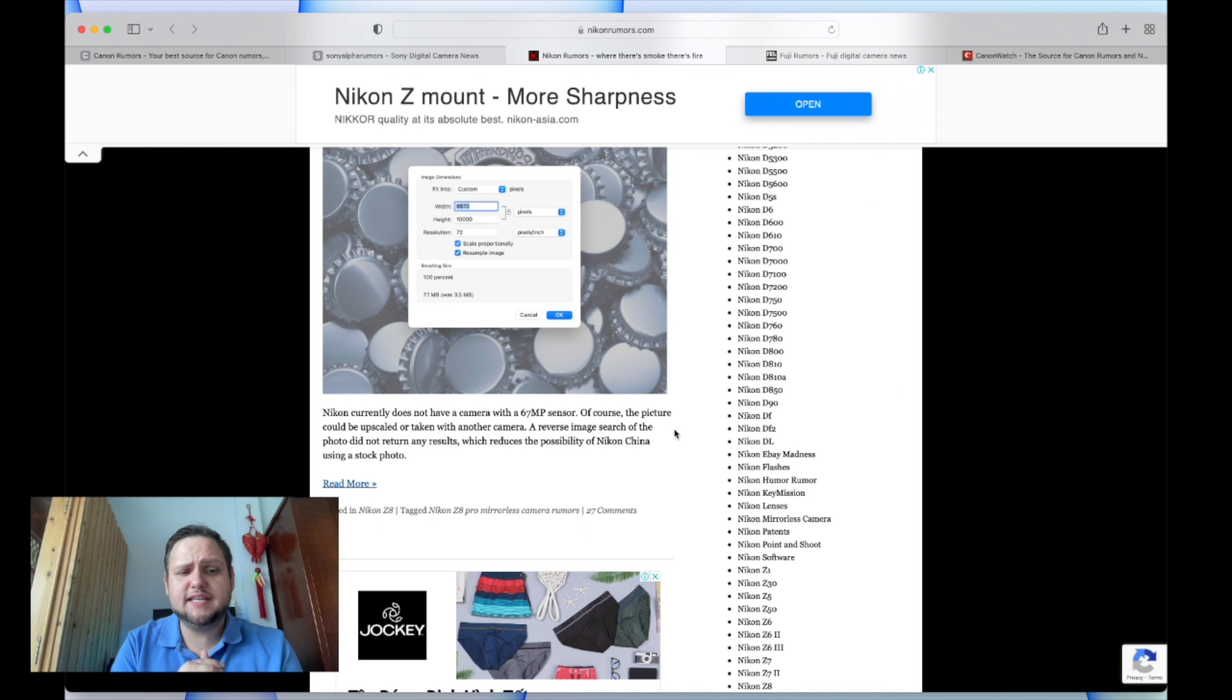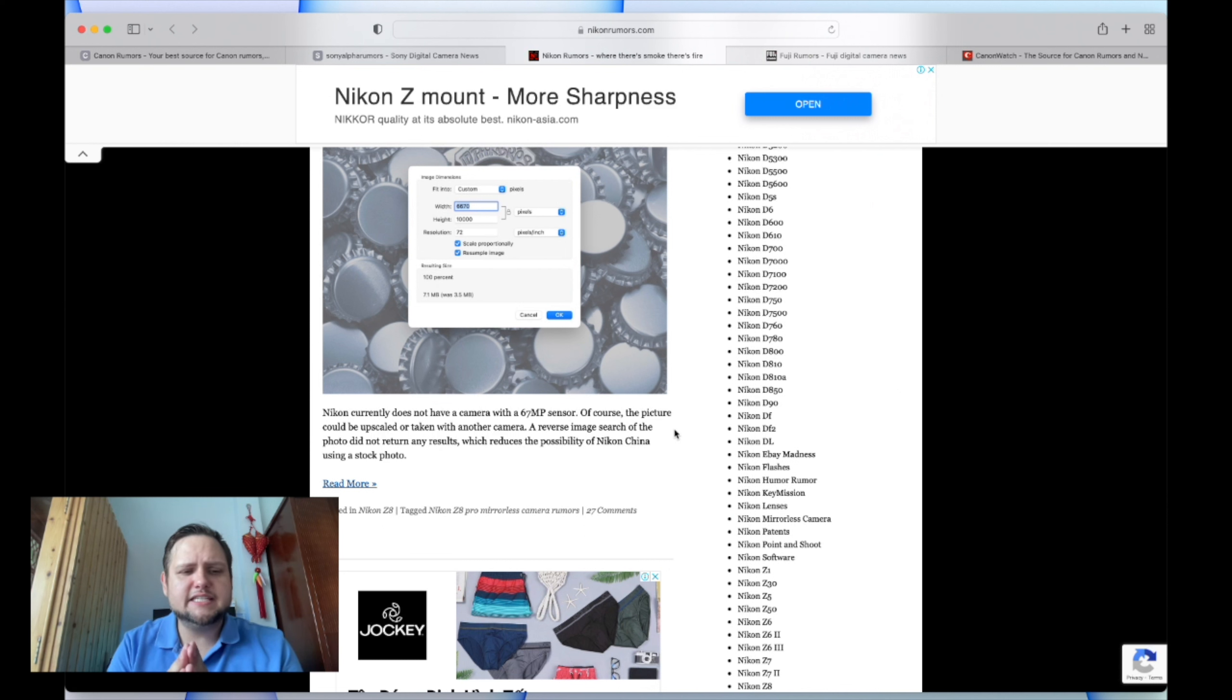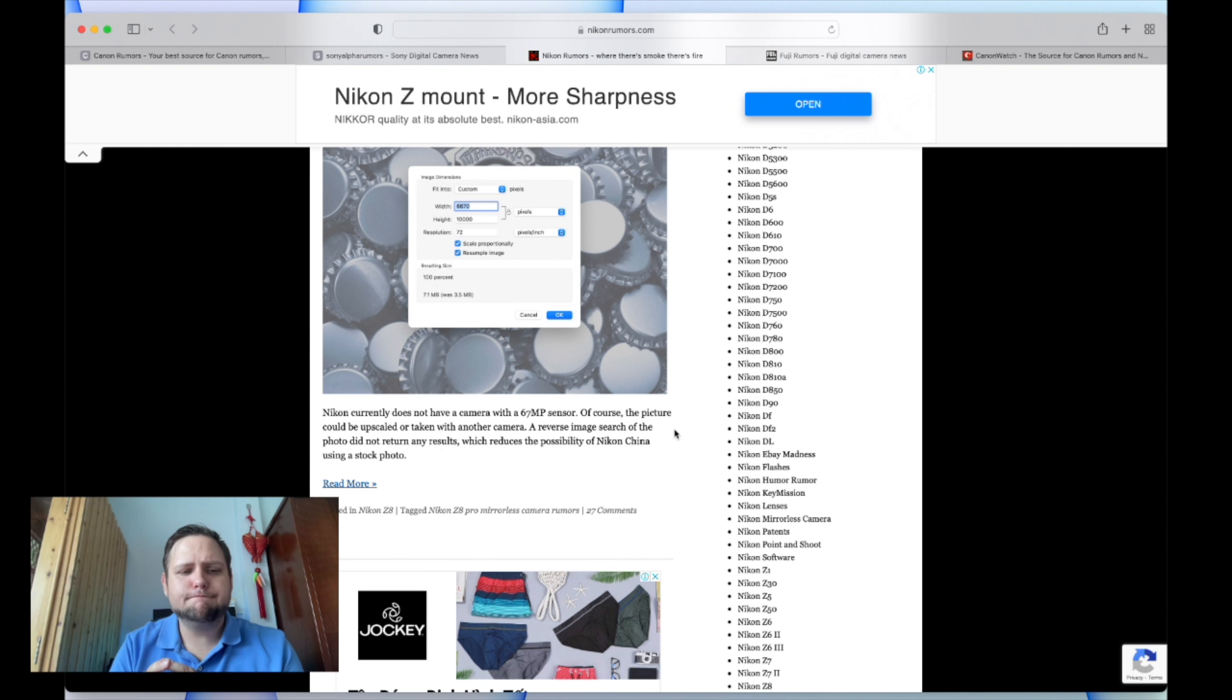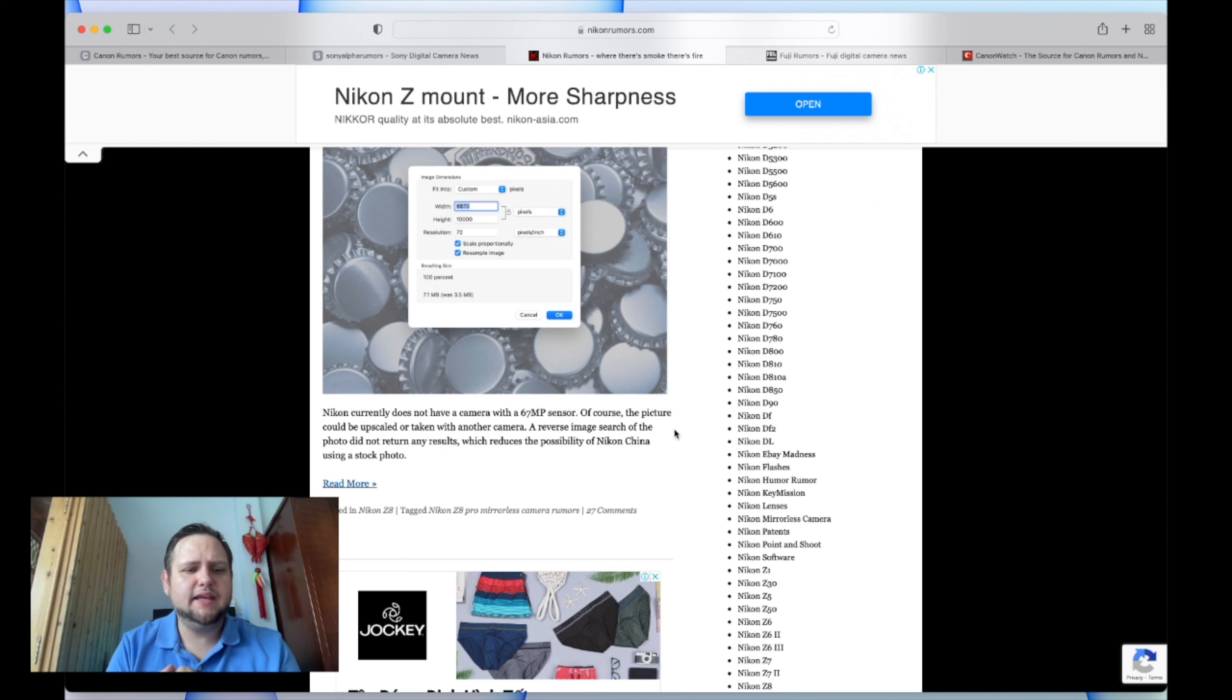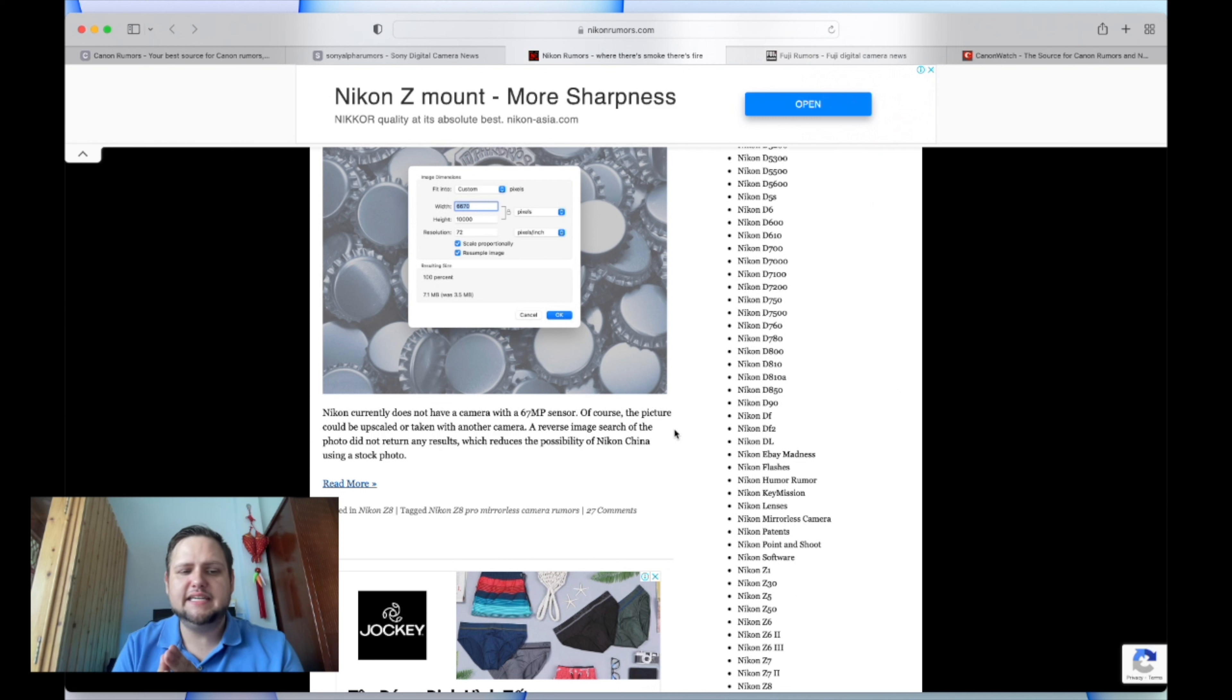That's interesting. I think it makes sense that it would be a Z8 because from a marketing perspective, that would be great. But I don't know - the Nikon Z8 is supposed to be kind of a spiritual successor to the D850. So I wonder how that usually works out. Does it usually keep the same sensor as the Nikon Z9, or is it usually something different?